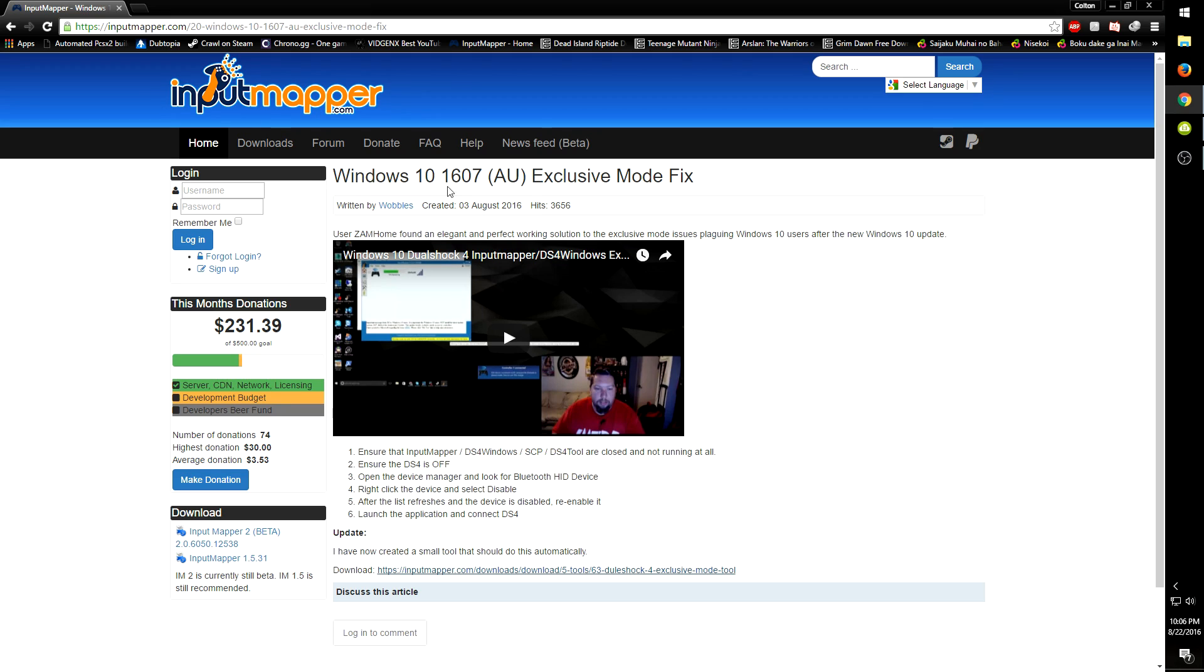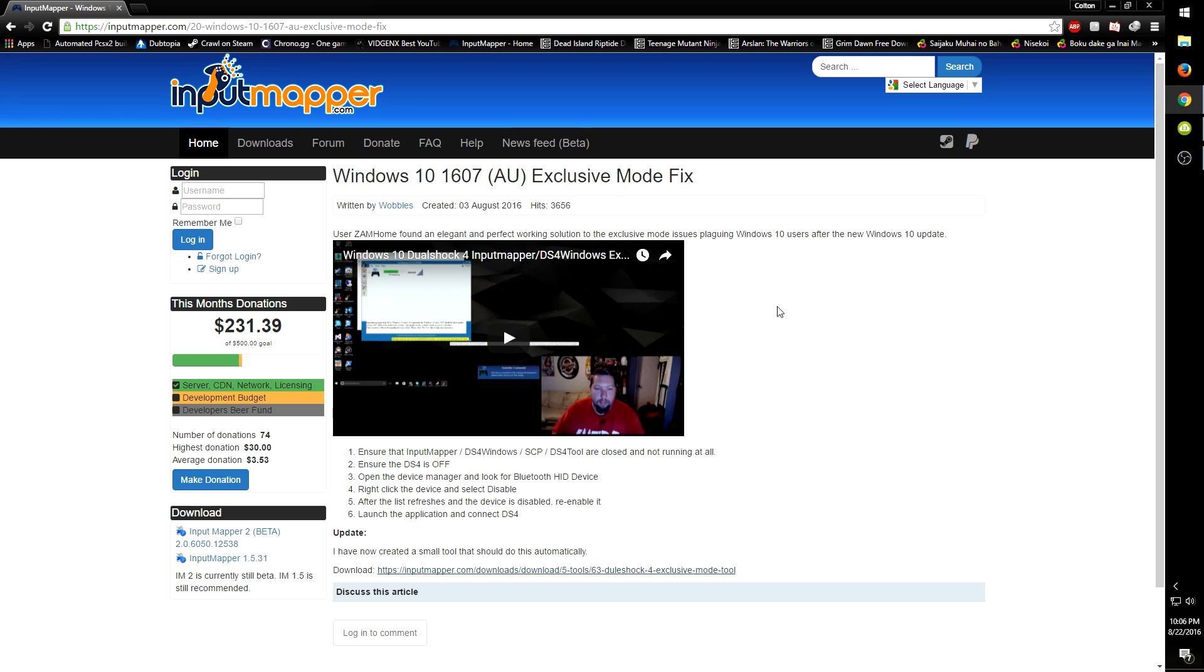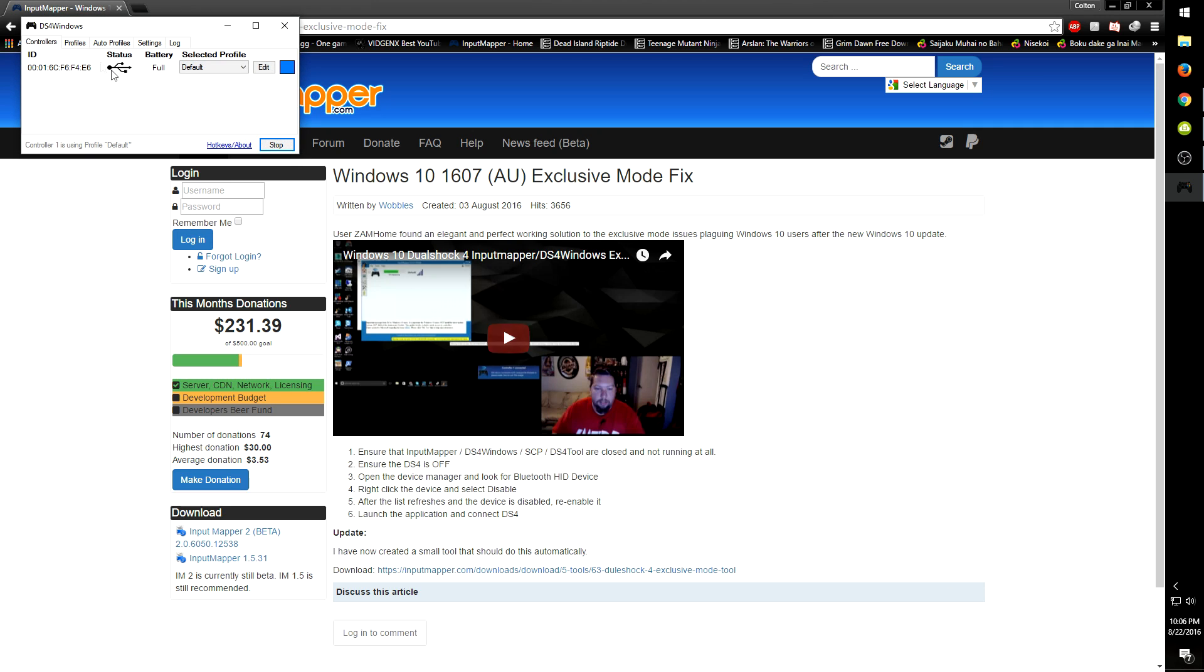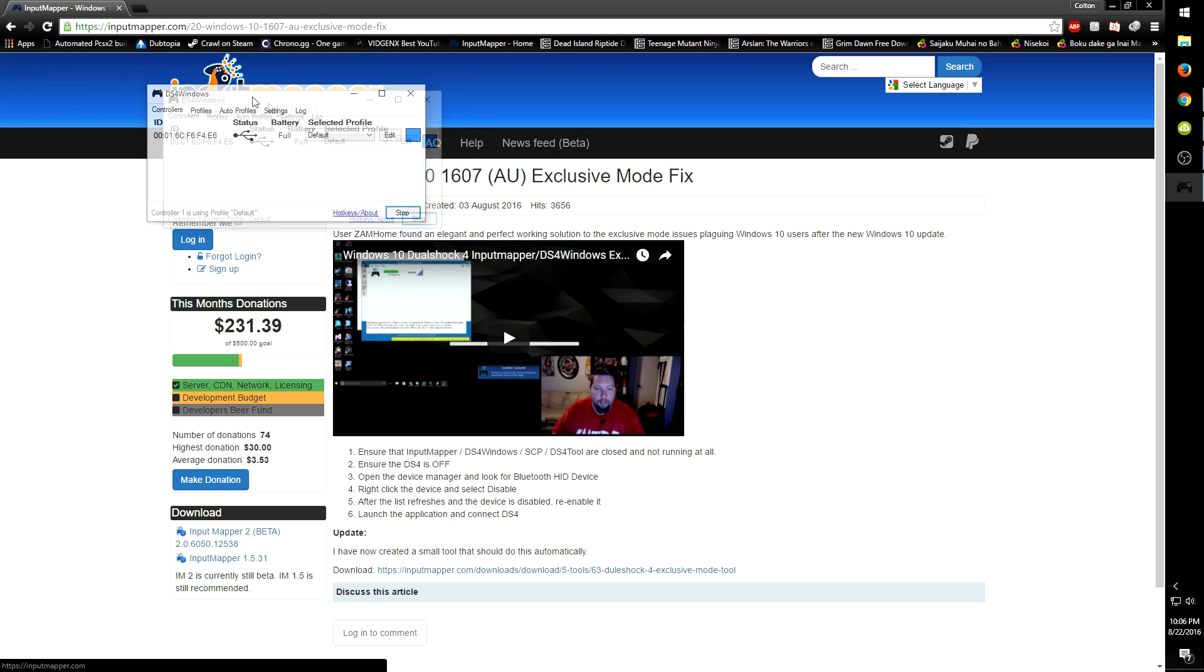Well, the awesome guys at Input Mapper came up with a little fix. It's so simple. I love this fix. I can show you real quick right now that my controller is no longer saying 'cannot open in exclusive mode,' which is awesome.